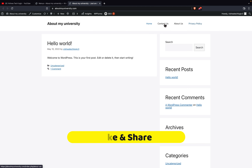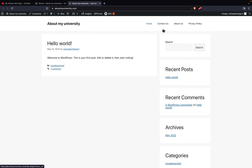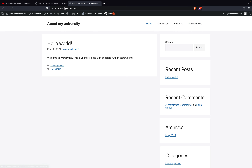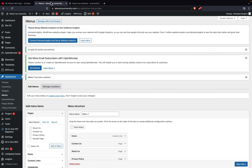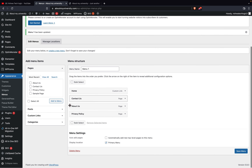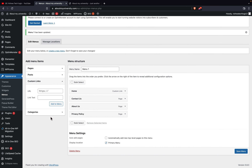Here we are in the blog, so I'll refresh it. As you can see, friends, we now have everything — Contact Us, About Us, Privacy Policy, and Home — all available in the menu.